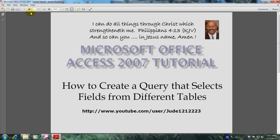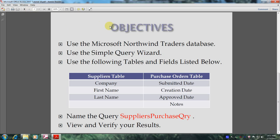Hello, my name is Reginald and welcome to another edition of Microsoft Office Access 2007 tutorial. In this tutorial you will learn how to create a query that selects fields from different tables. This will be accomplished by meeting the following objectives.